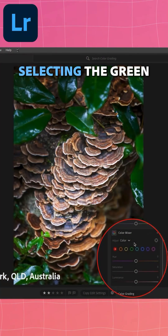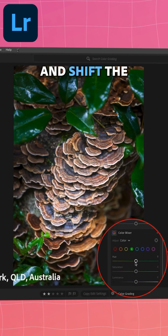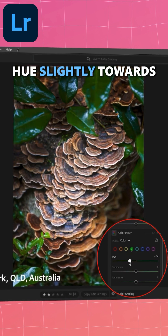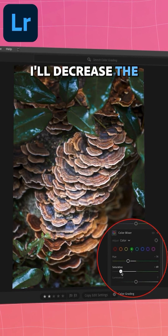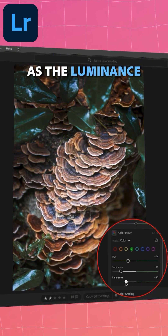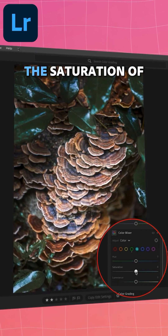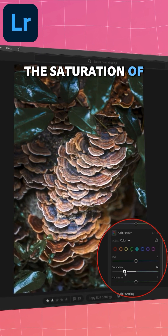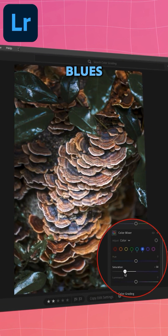I'll start by selecting the green color range and shift the hue slightly towards yellow. I'll decrease the saturation as well as the luminance. Then I'll decrease the saturation of the aquas as well as the blues.